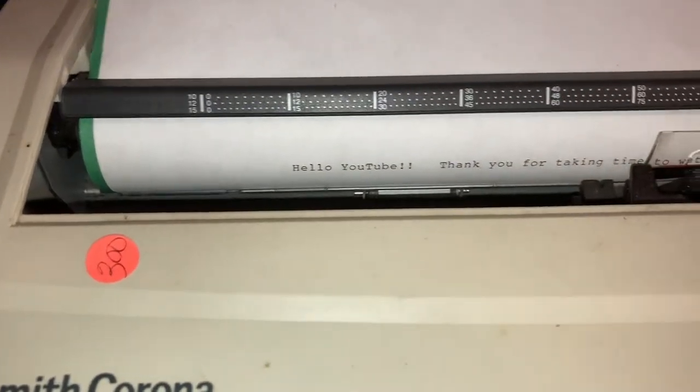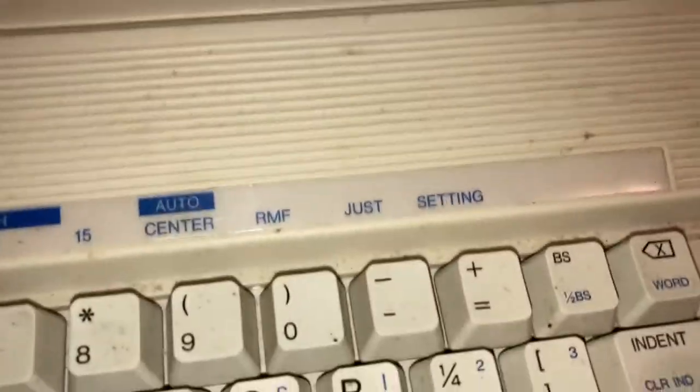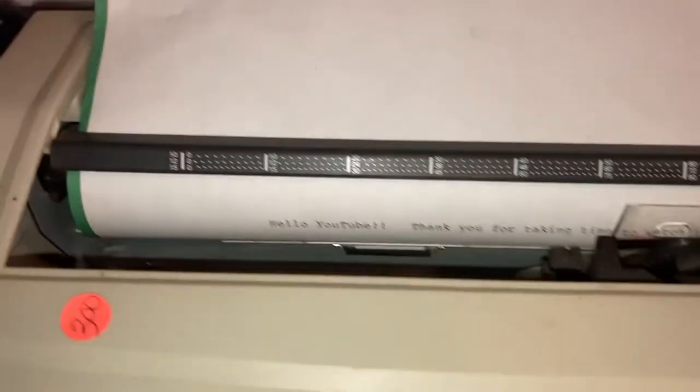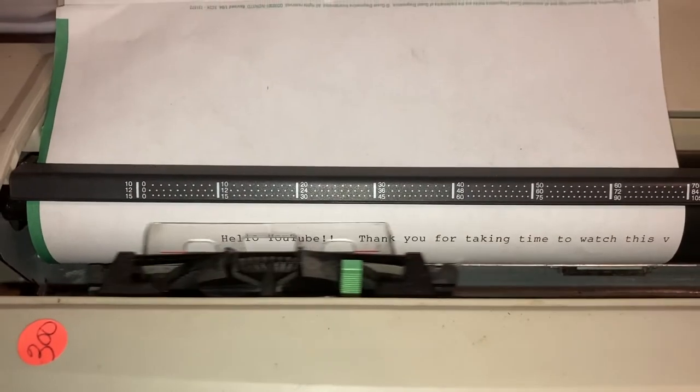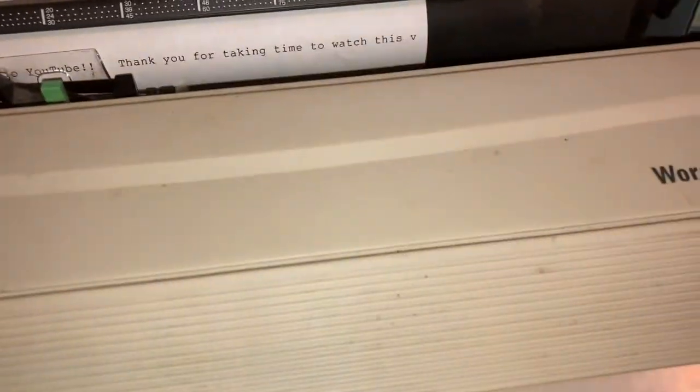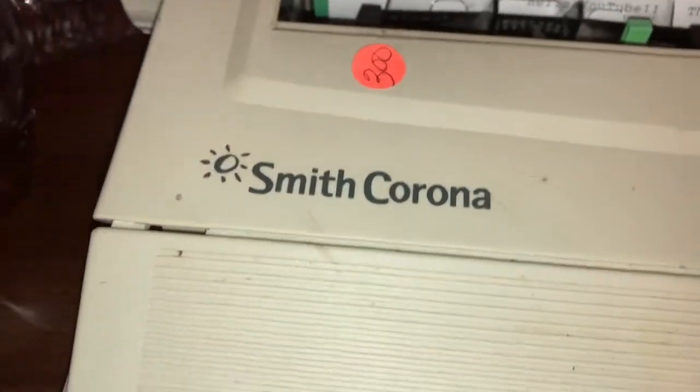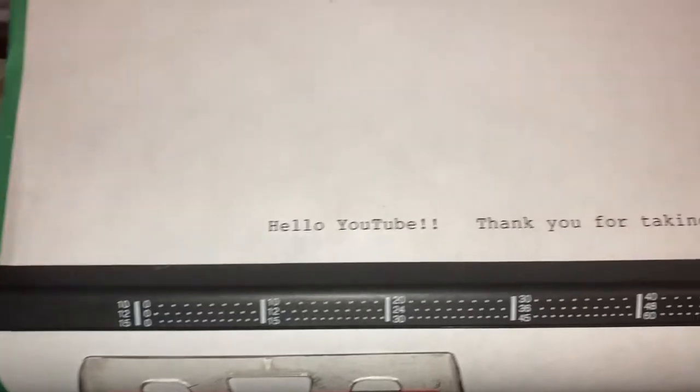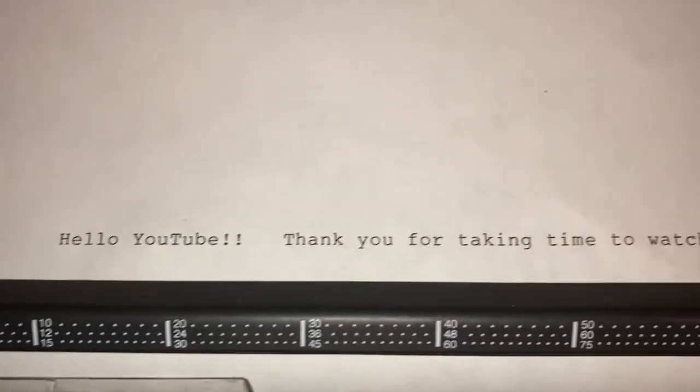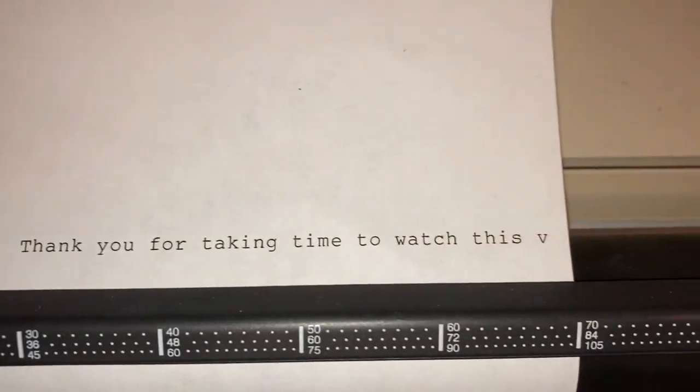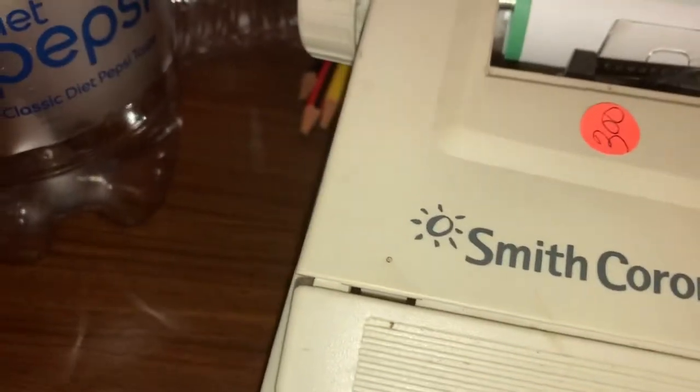It beeped instead of dinging because I guess I got to the end. Let's see if the return works. Push the return button, oh yeah. So the margins are set, we probably need to clear them. But anyway, I wrote you a message: 'Hello YouTube, thank you for taking the time to watch this,' and then it beeped.